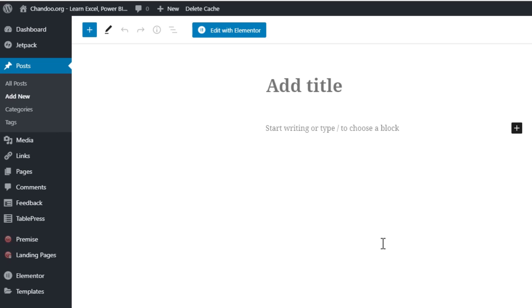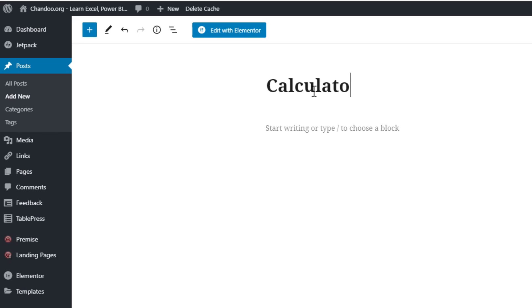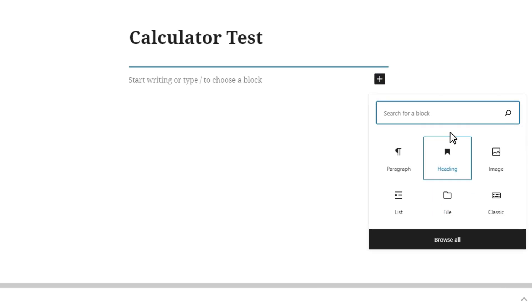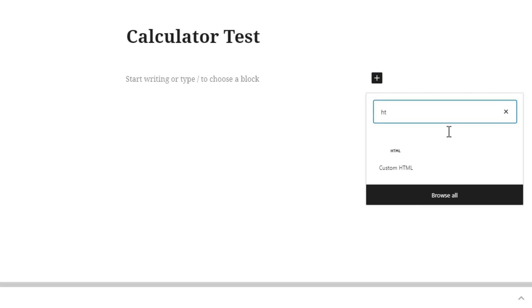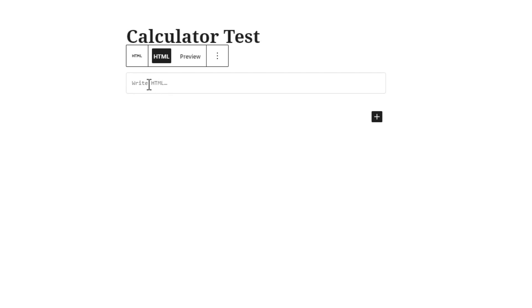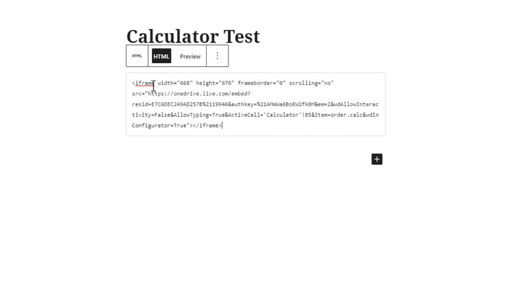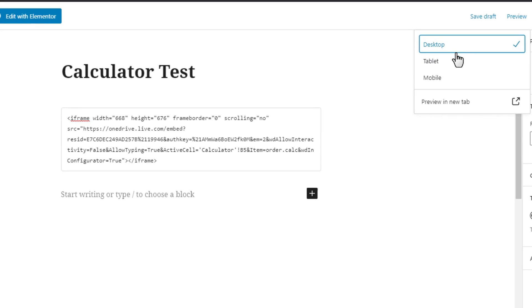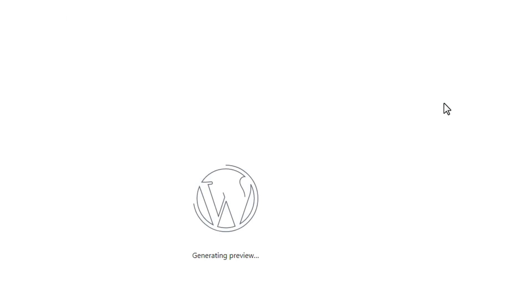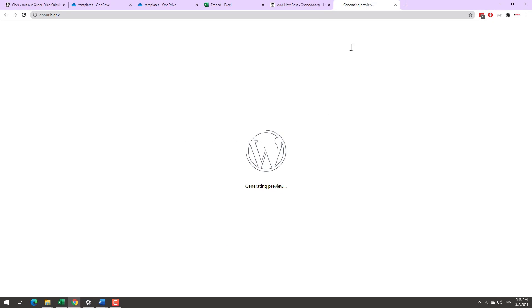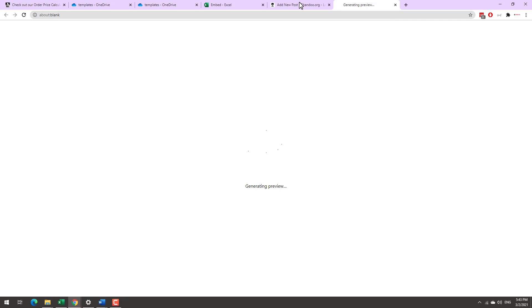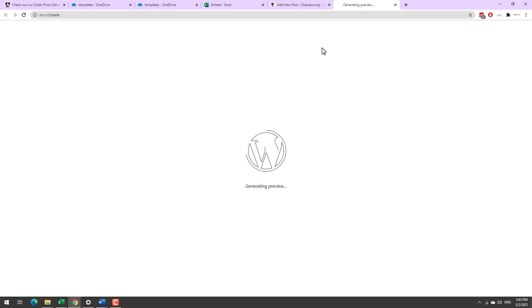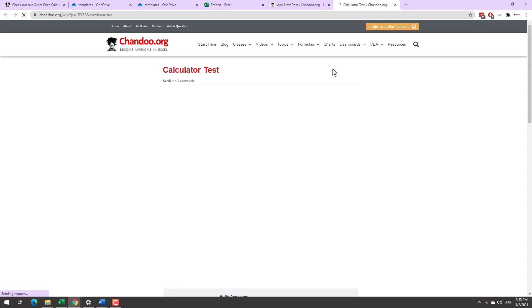So here I have a brand new post or a page and I'll just say calculator test and then here we'll just click on that little plus button and then search for HTML. This will open up the custom HTML part and then here I can paste my embed code. So this is it and your calculator is now embedded. Let us preview this on a new tab and you will see that this particular calculator is now being previewed on my website.